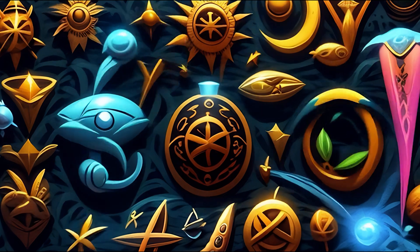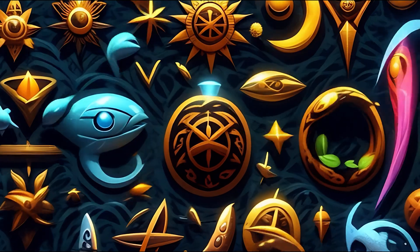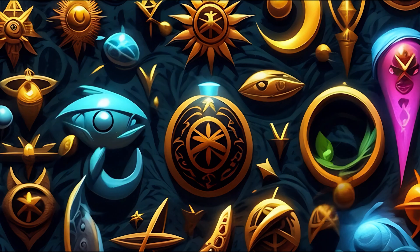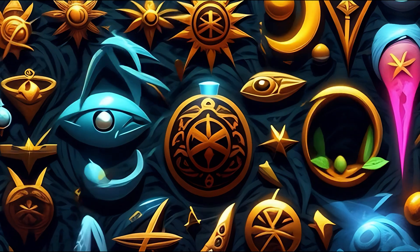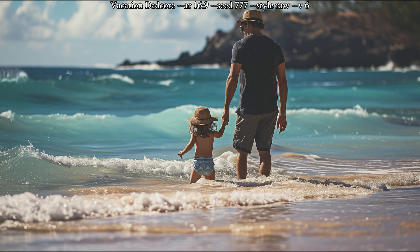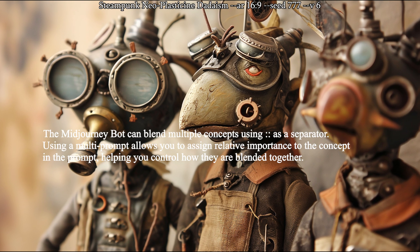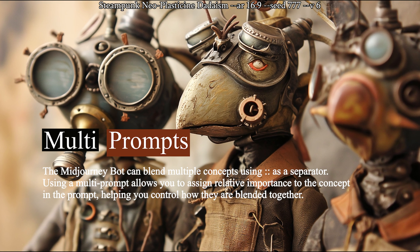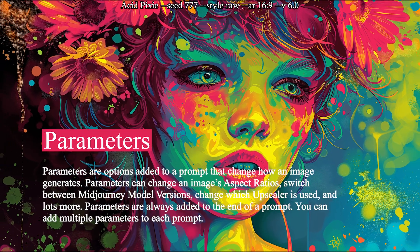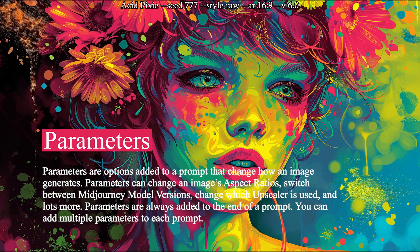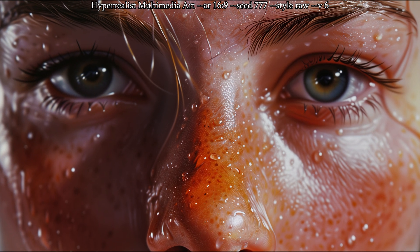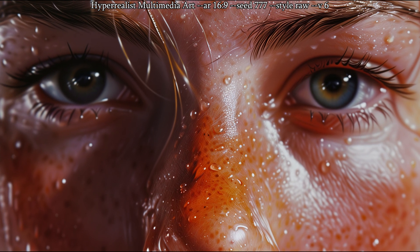Previously, quotation marks were simply just symbols for Midjourney, but version 6 actually recognizes them and treats them differently. Just like curly braces are used for permutations, double colon followed by a number is used for multi-prompting, and two dashes in front of certain words or letters are used for parameter syntax. So now onto some of my observations that I have noticed so far with this new feature.